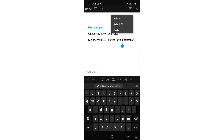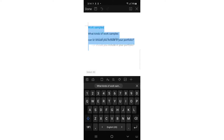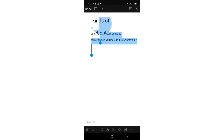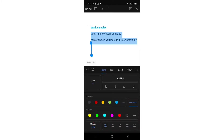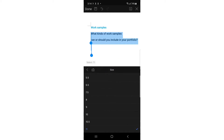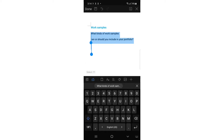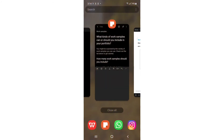Now I'm going to select just the subtitle part — 'What kind of work samples' — and tap the icon in the bottom left corner so I can change the size. I'll make it bold again. The color is fine. I'm going to change the size to 10. Then I'll go back.